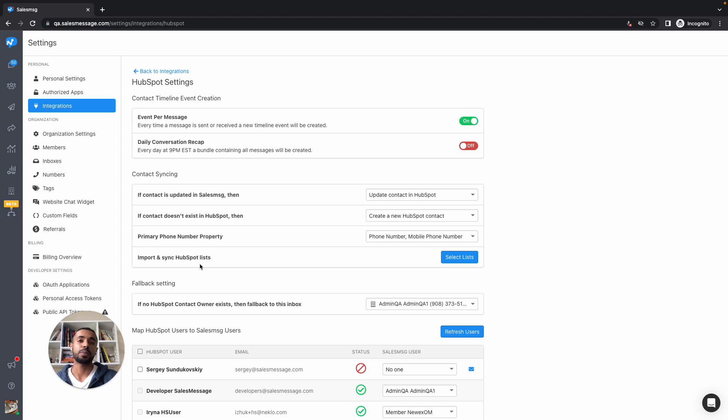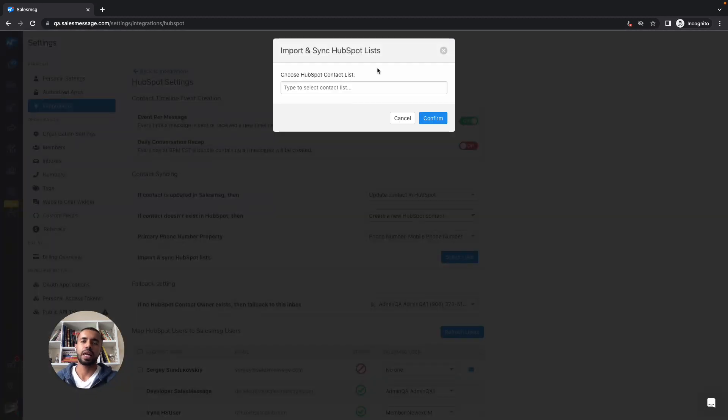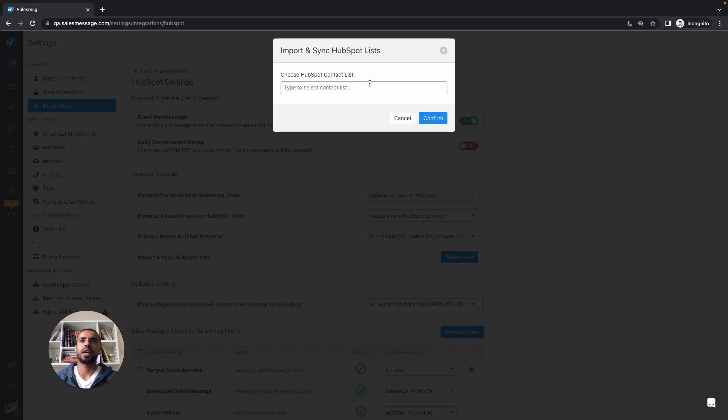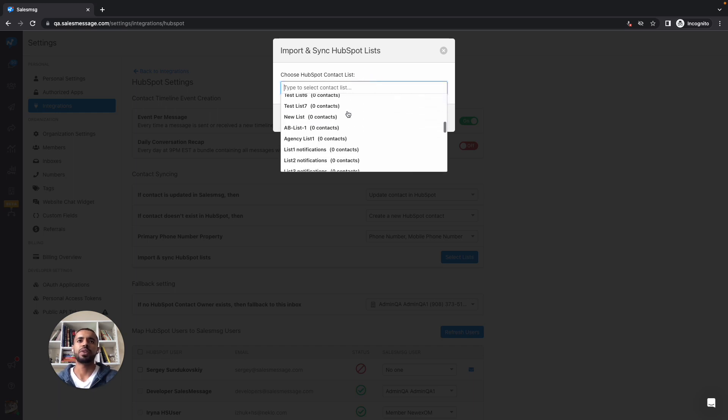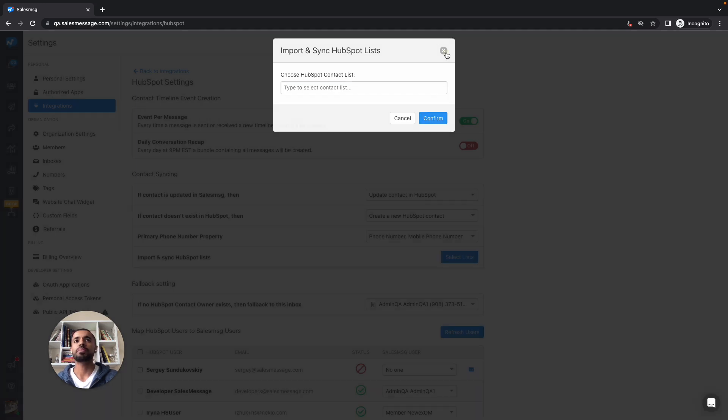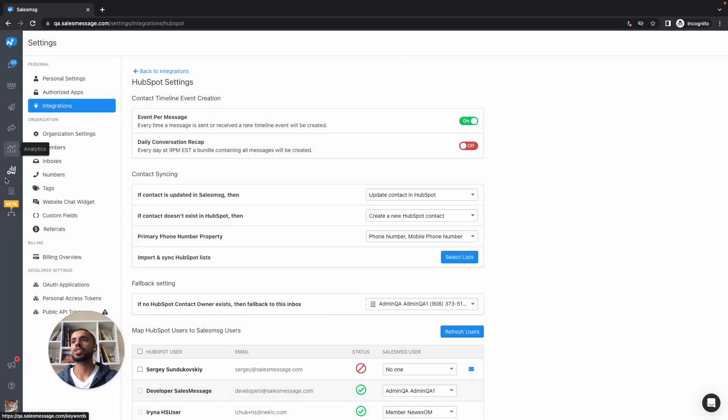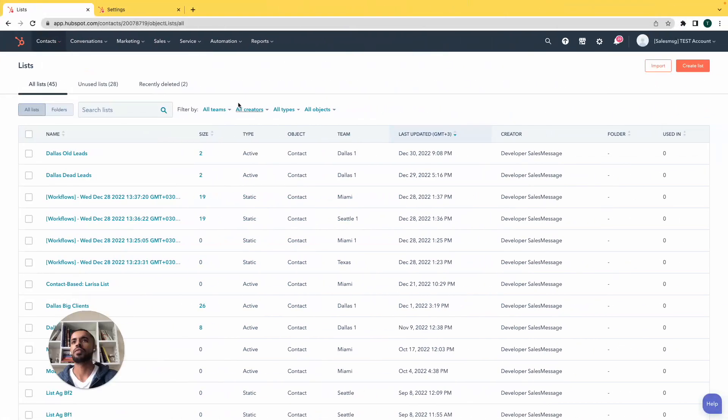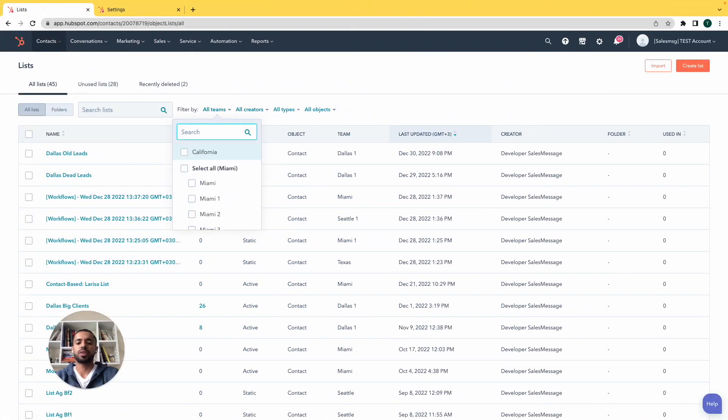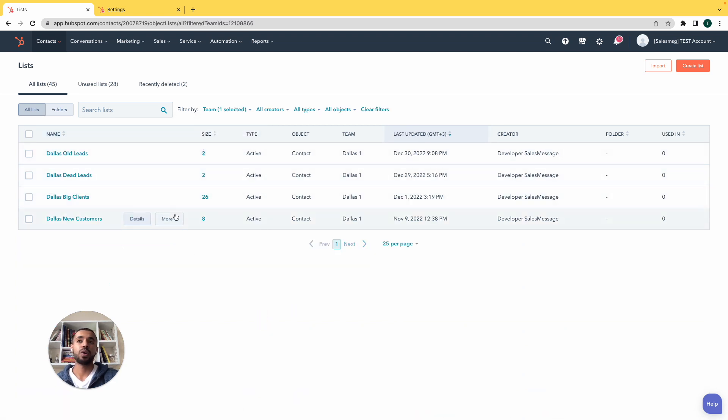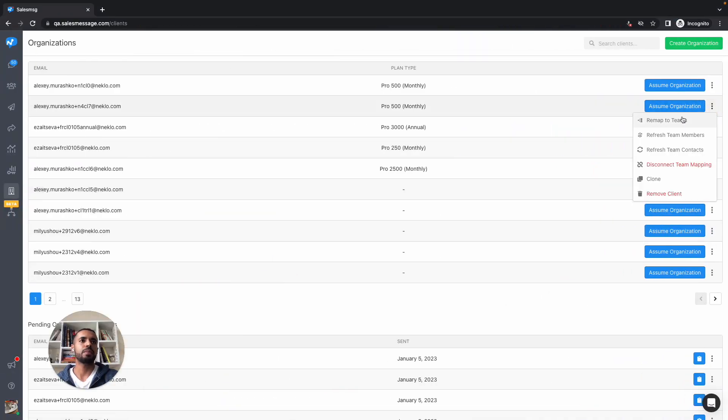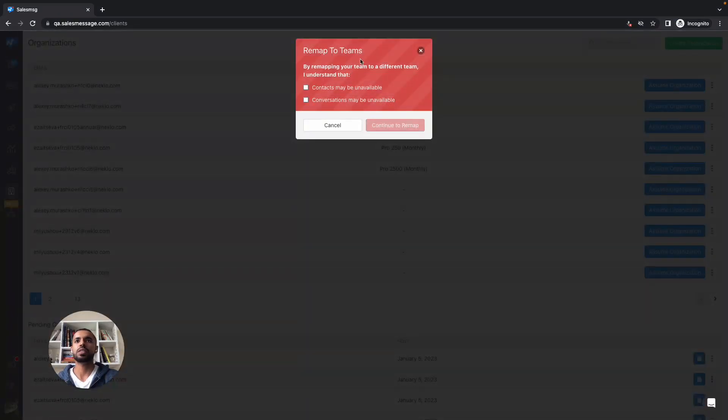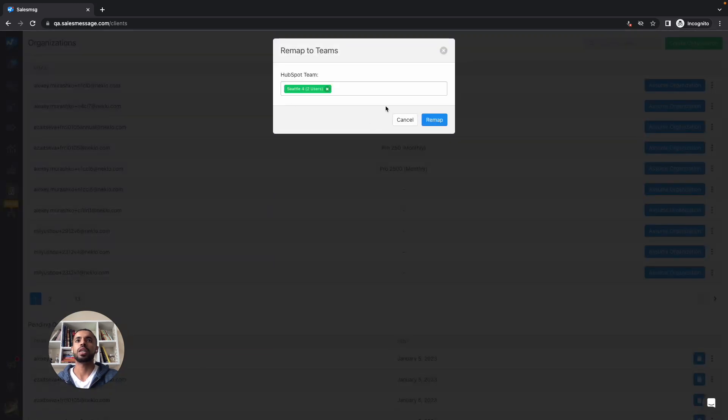That way you can later send a broadcast or one-on-one messages based on your HubSpot contacts. But as the parent organization here, if you select your HubSpot list, as you can see here, you have access to everything. But let's say you have already started creating organizations and you have invited, let's pick a team here, for example Dallas One.